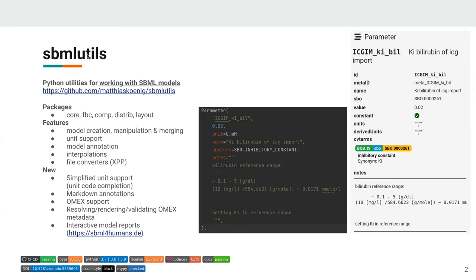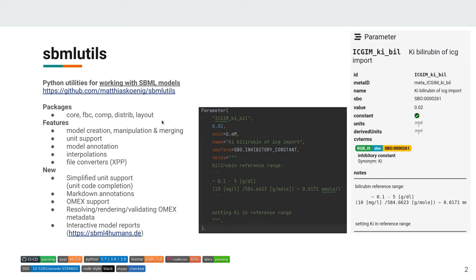So what is SBMLutils? It's Python utilities for working with SBML models. It supports SBML core and FBC, comp, distrib, and layout. Main features are the main focus is on model creation, manipulating and merging and has very good unit support and support for model annotations.